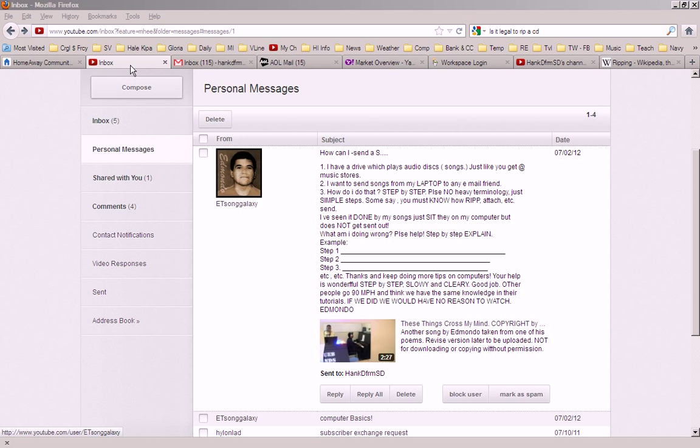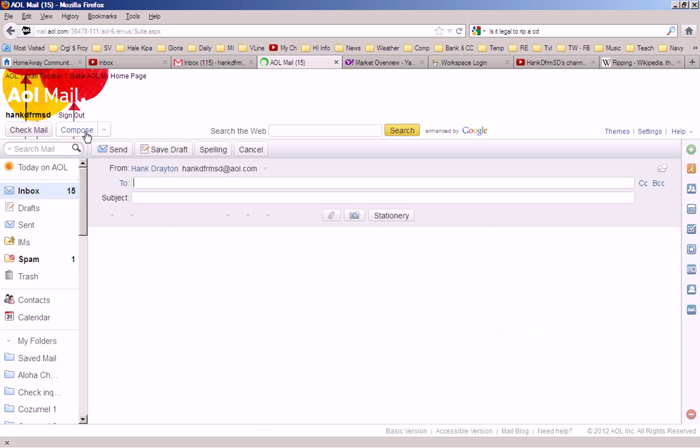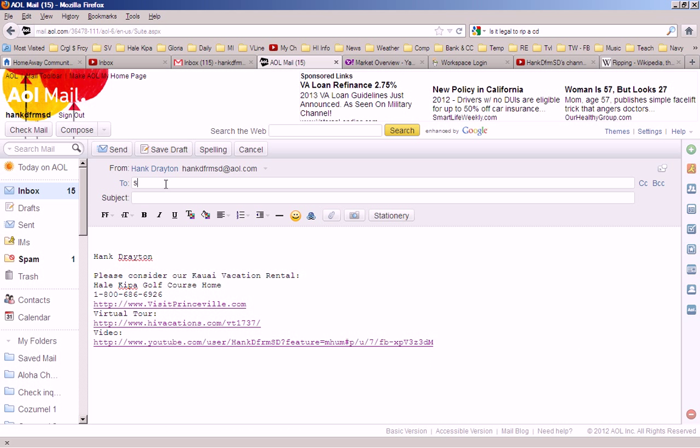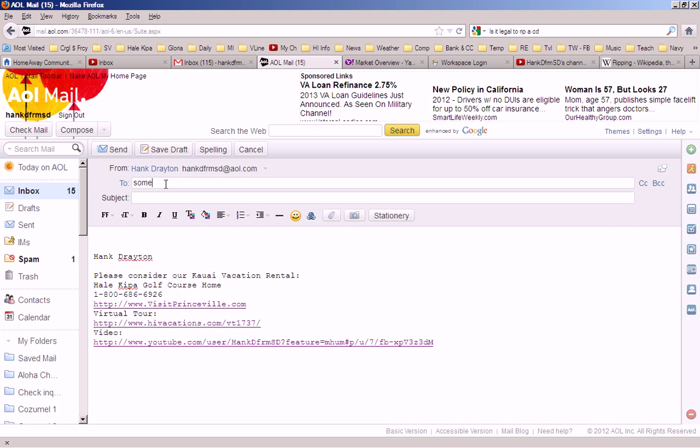So now, we'll go to my email program. I use AOL for email, and we will compose an email to someone. I'll type someone in here. I don't have someone in my address book named someone, but here's the, it's called someone at AOL.com.